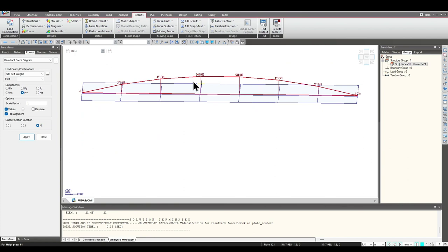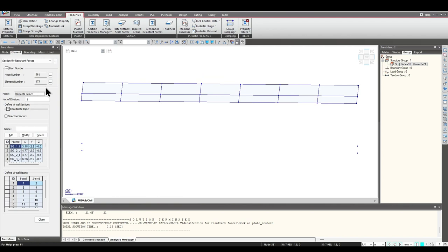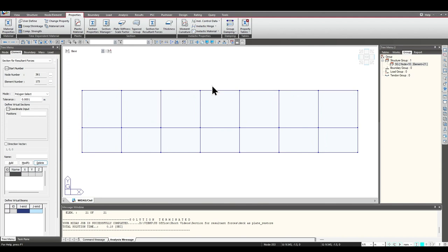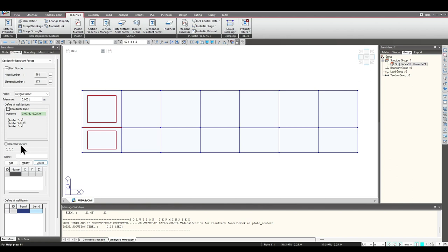Similarly, we'll go to the third option: the Polygon Select method. We'll delete the existing ones and go to Polygon Select. Polygon Select is quite useful in the case of irregular structures — when the bridge is curved or skewed. This is a manual way of selection. We click on three points such that all elements intersecting that line get selected. The direction vector would be 1, 0, 0.